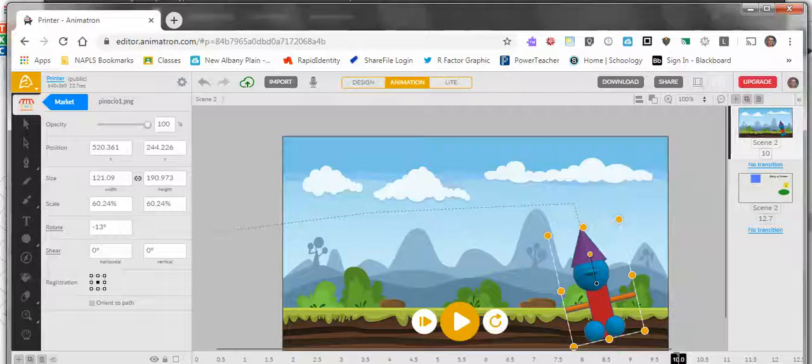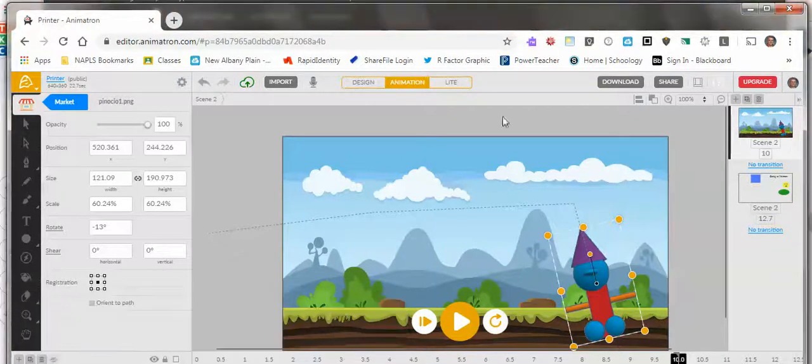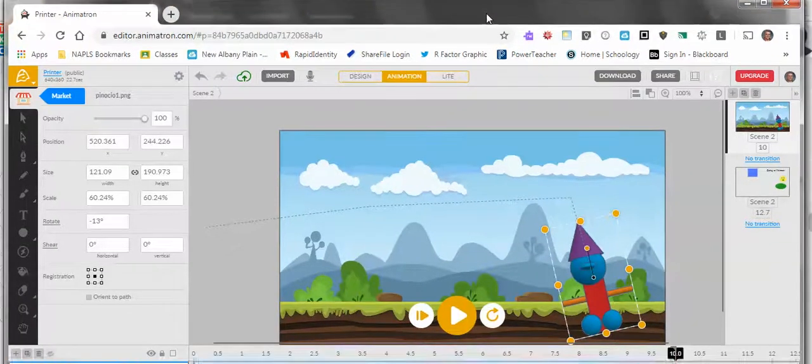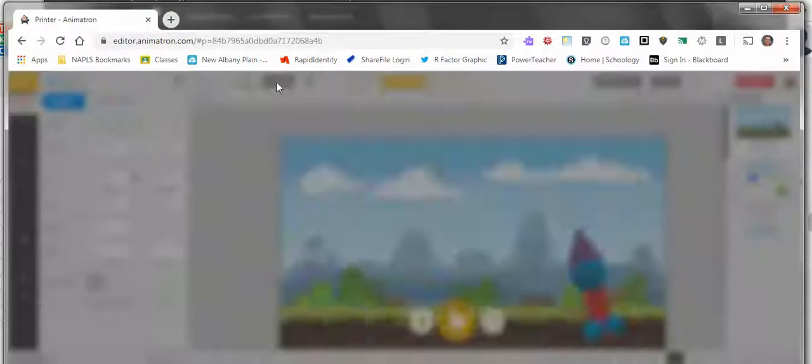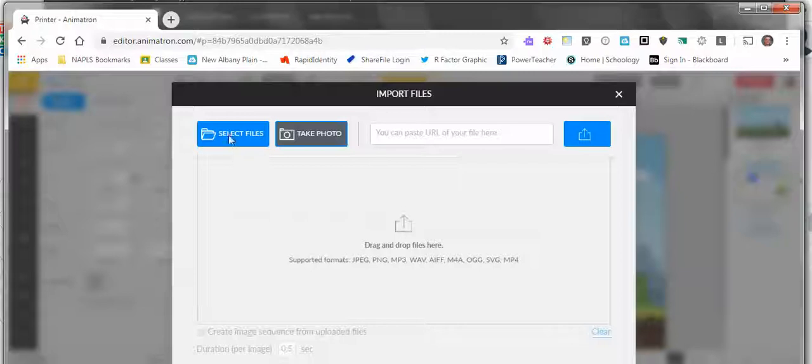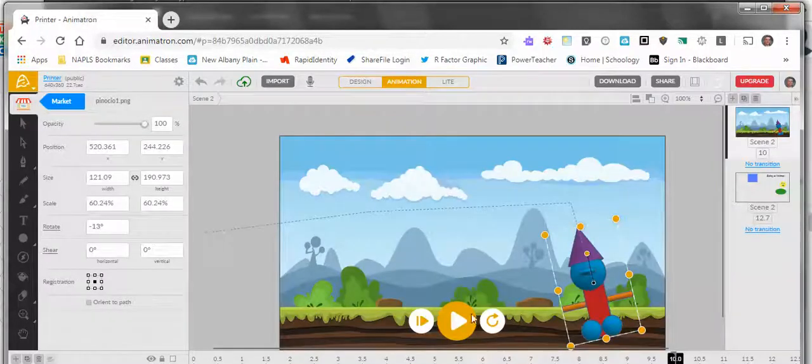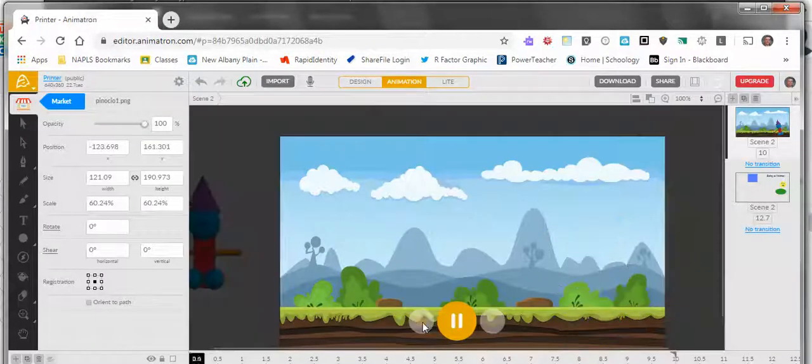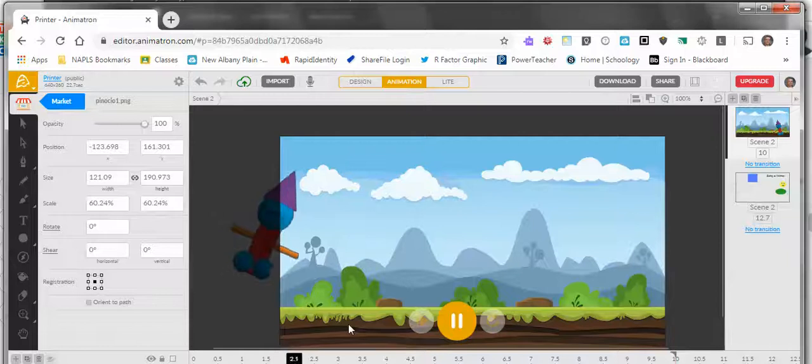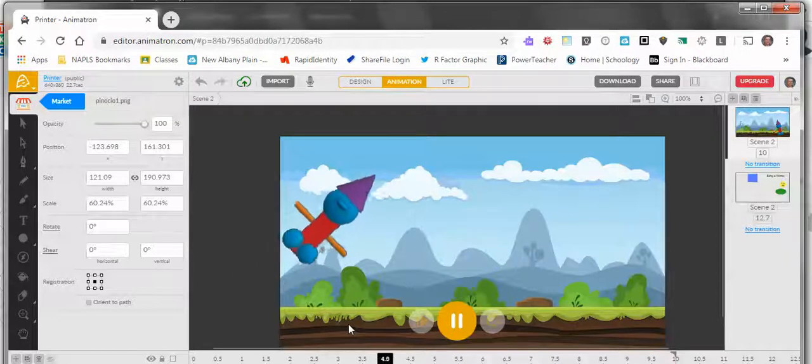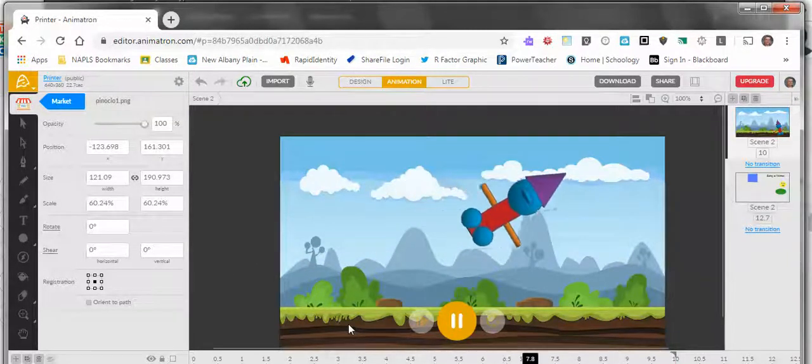In Animatron, you can choose Import and select it. We'll cancel that because I already have him in here. Now I've got a character in Animatron, and his superhero power is obviously flying.